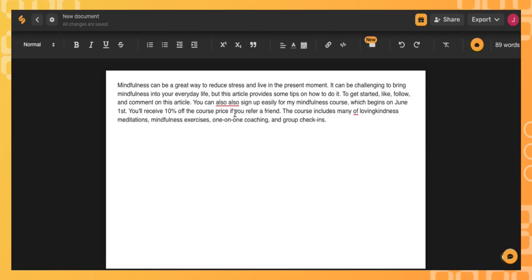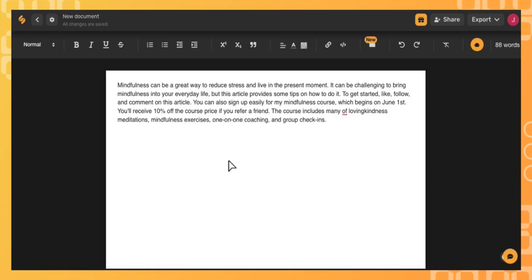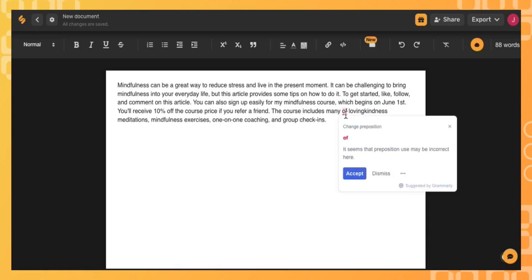You can also fix things like repeating words and click accept, or you can see grammar mistakes like preposition issues.